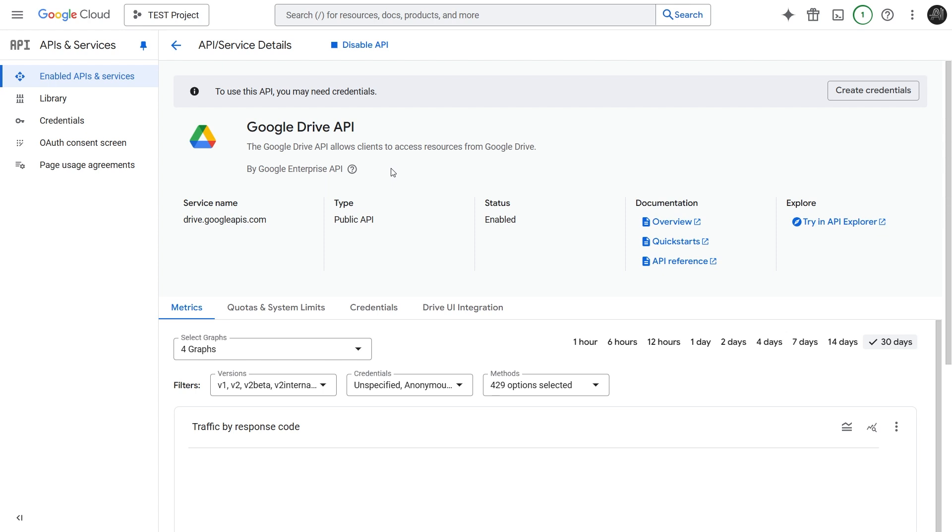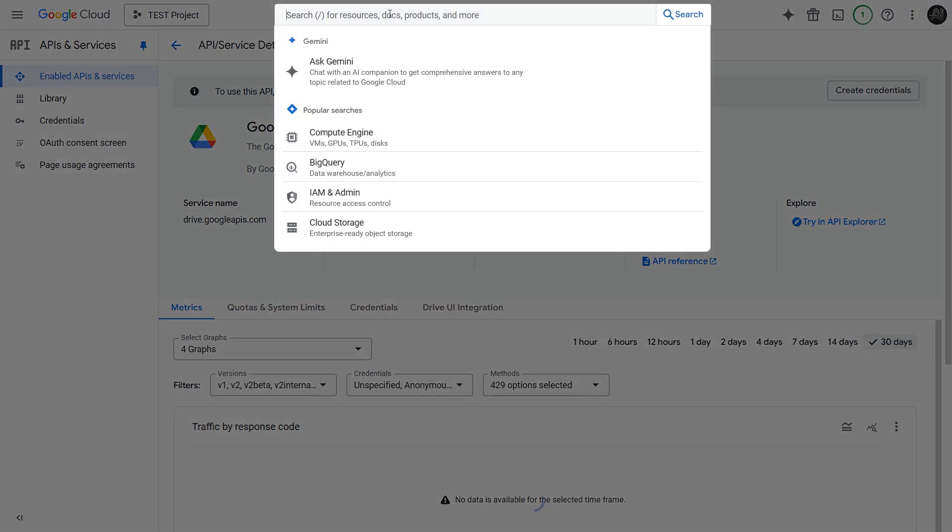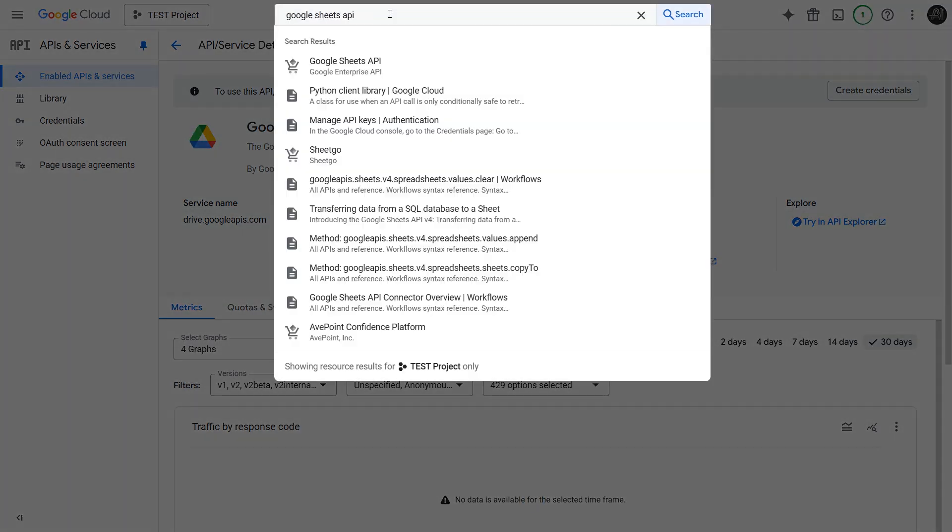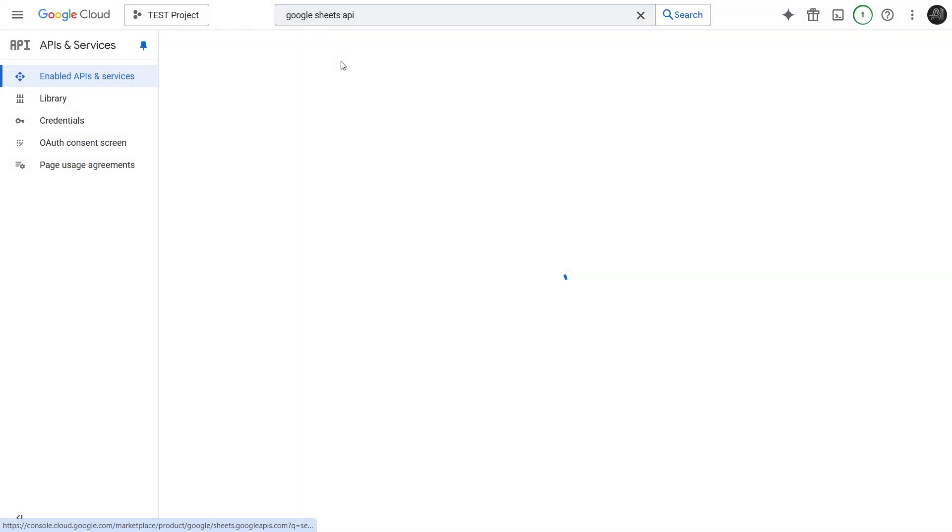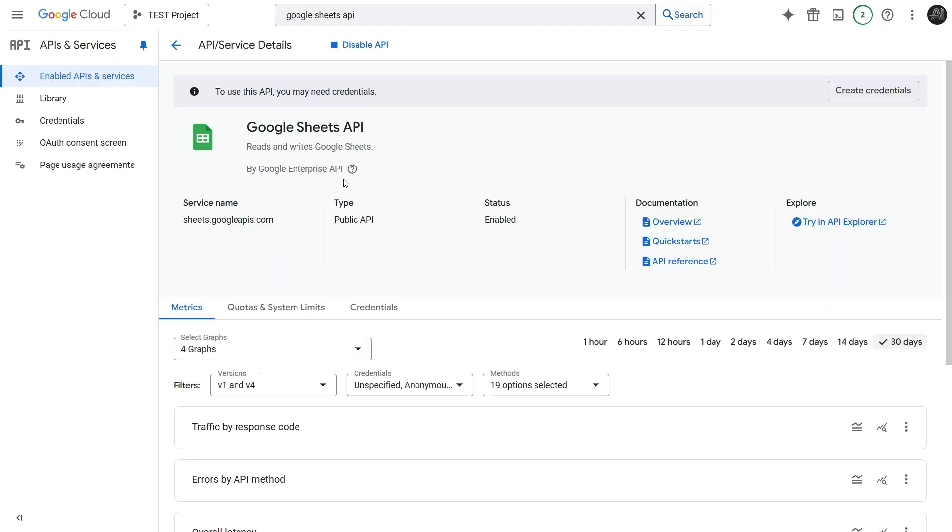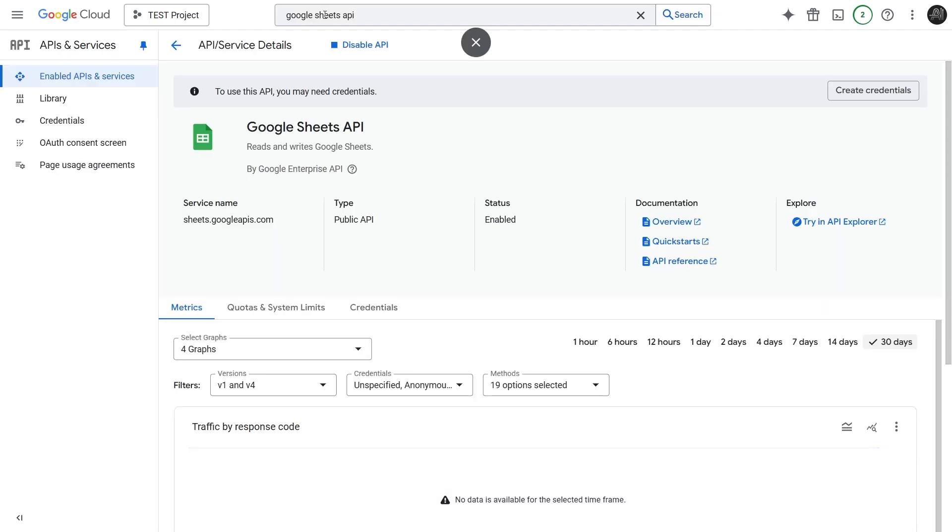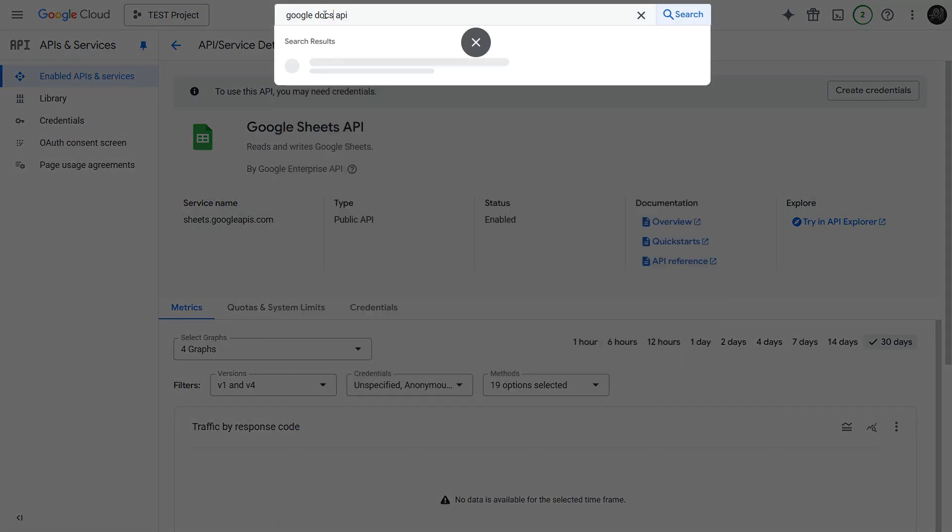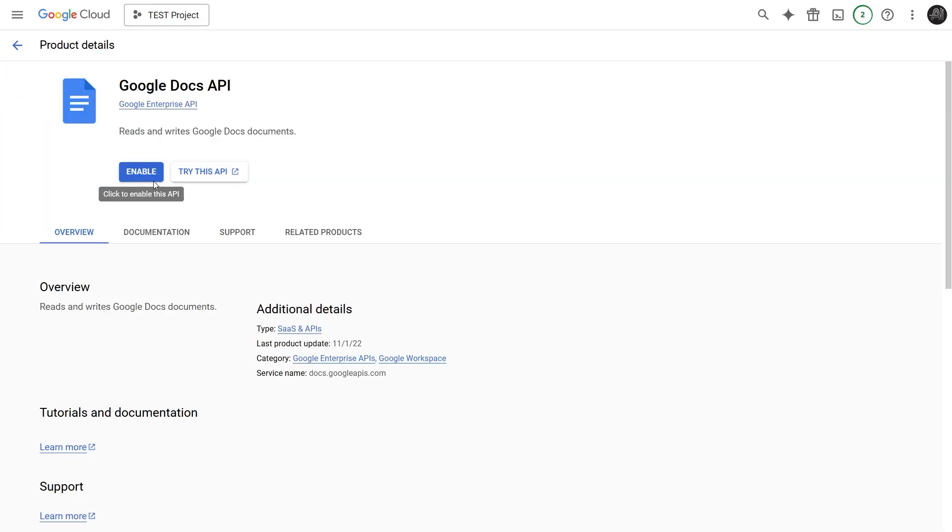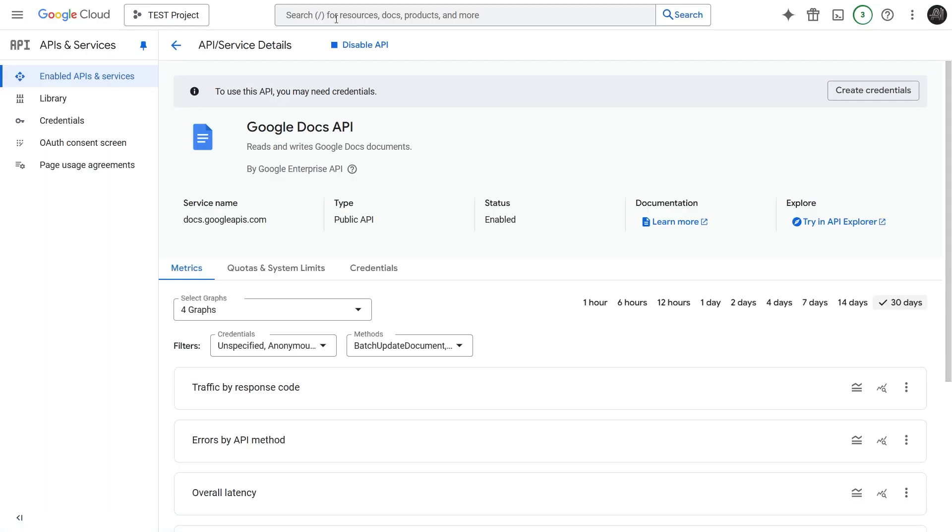Now, let's repeat this process for the other APIs. Use the search bar at the top and search for Google Sheets API. Click the Google Sheets API result, and click Enable. Alright, Sheets API is enabled. Next up, Google Docs. Search for Google Docs API. Click the result, and enable it. Docs API enabled.